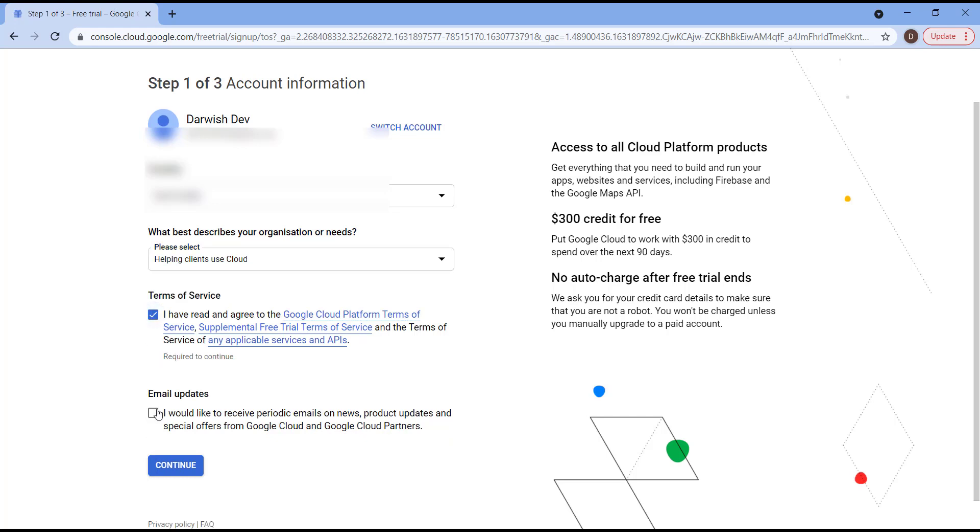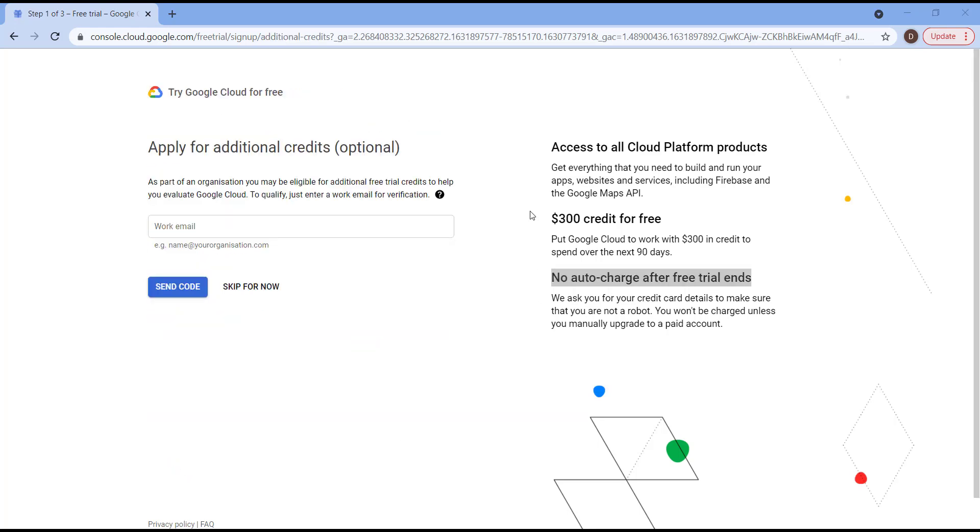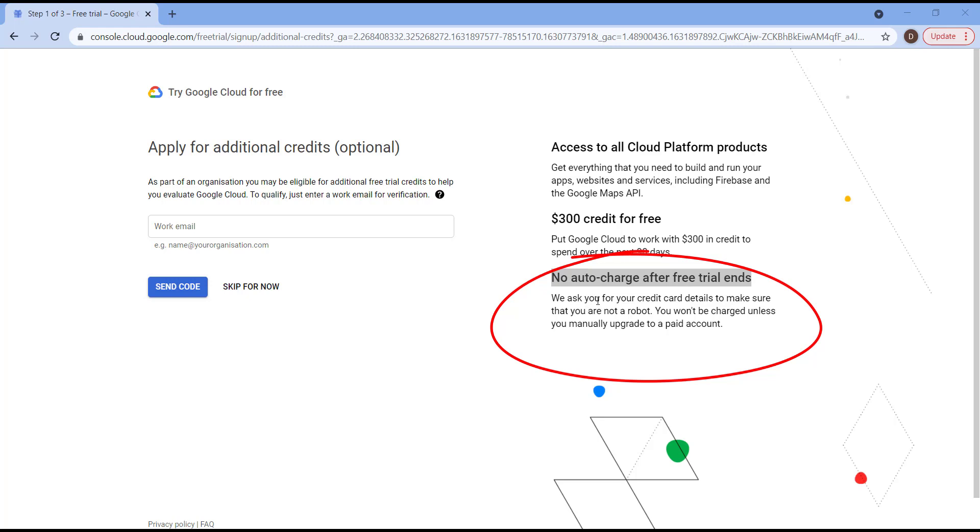After that, please accept the terms and email me the new updates, and hit Continue. Here, as you can see on the right part of the page, there is an official confirmation from Google that there is no auto charge after free trial. We're going to ask you for your credit card details to make sure that you are not a robot.